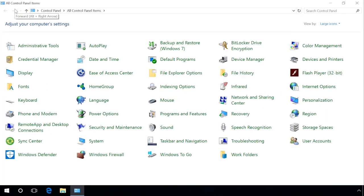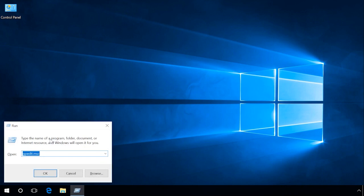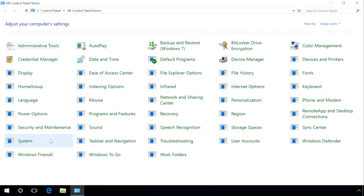You can also start Control Panel by using the Run tool. To do it, press Windows plus R. In the window that opens, enter the command Control. Control Panel opens.